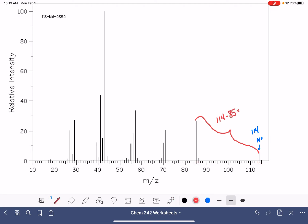114 minus 85 is 29, and 29 would correspond to like a CH3CH2, an ethyl group.